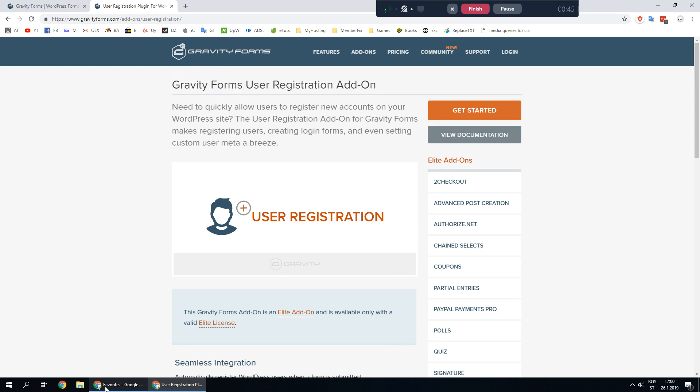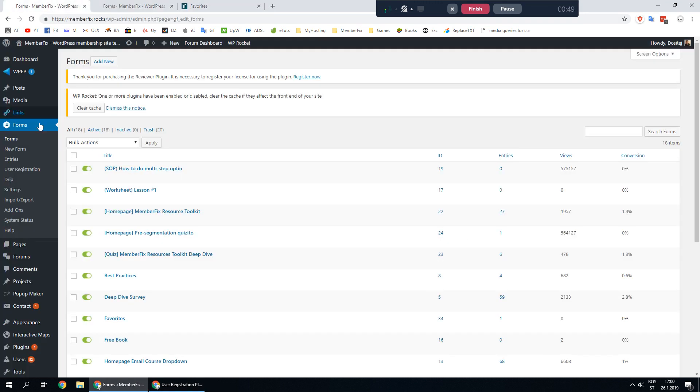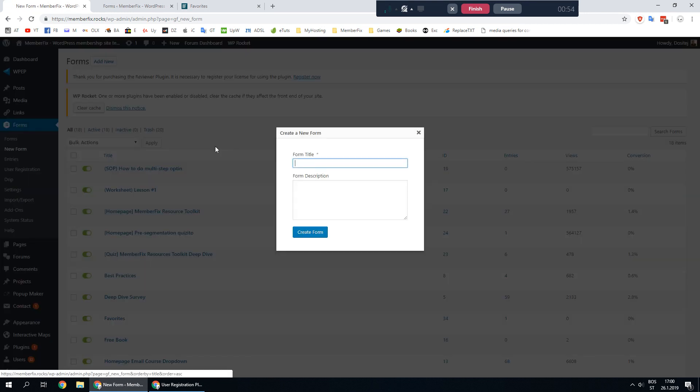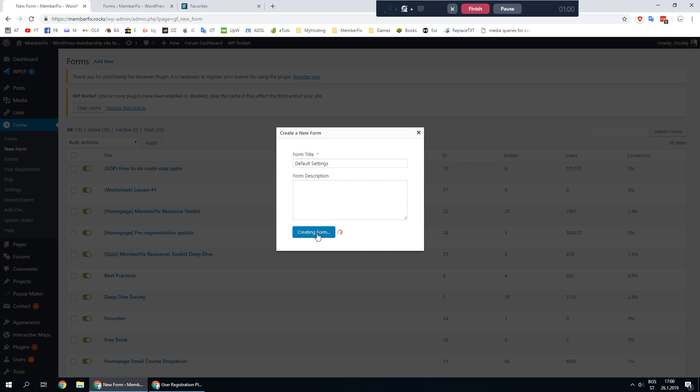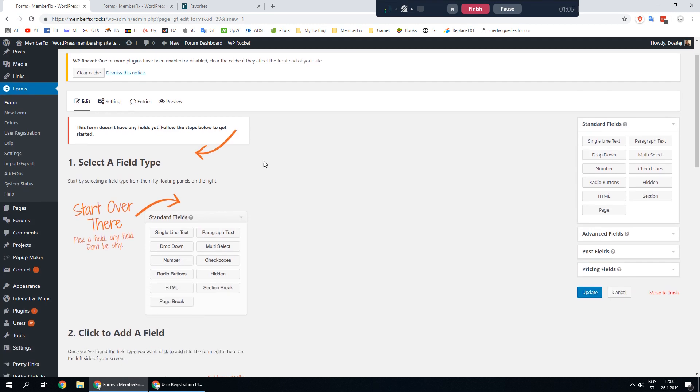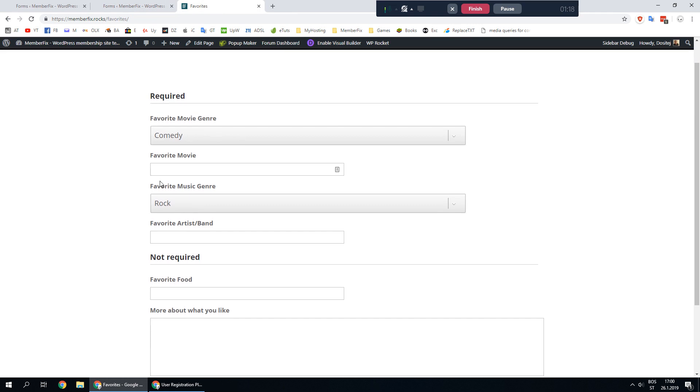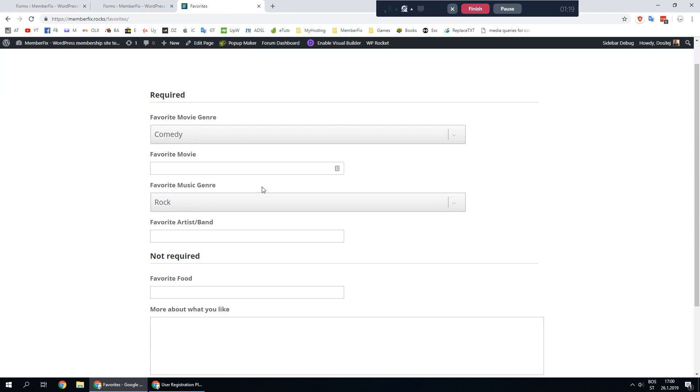That's it for requirements, so let's go and first create a new form. Let's call it default settings and here you want to add all the fields that you want to be saved as default values and they will be prefilled here.